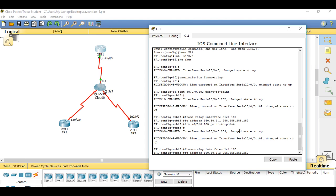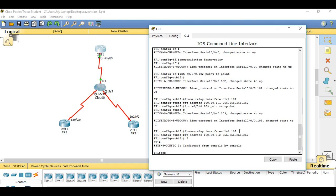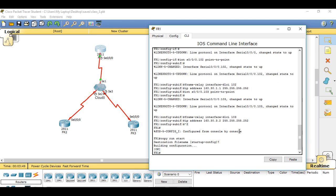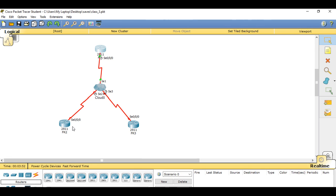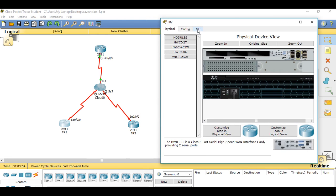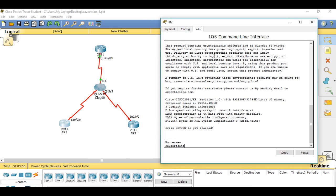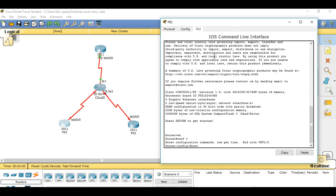That's our first router configured, so we exit out and do a copy run start to save our configuration.